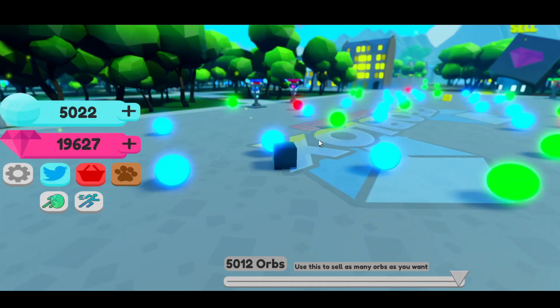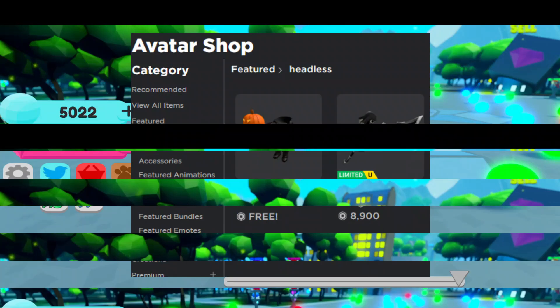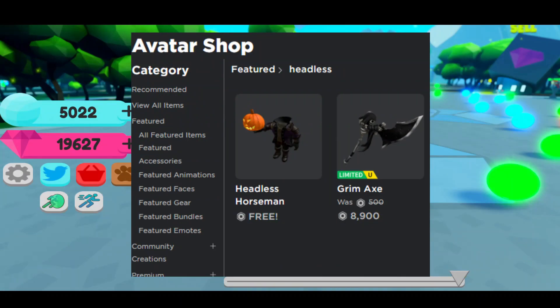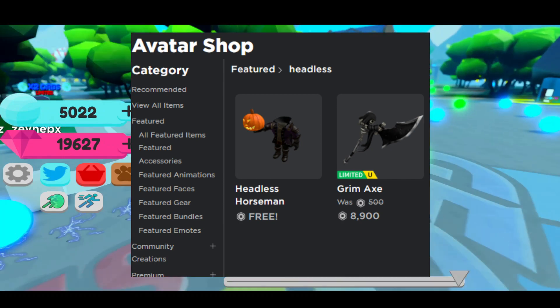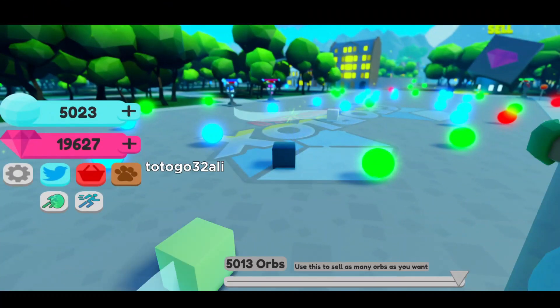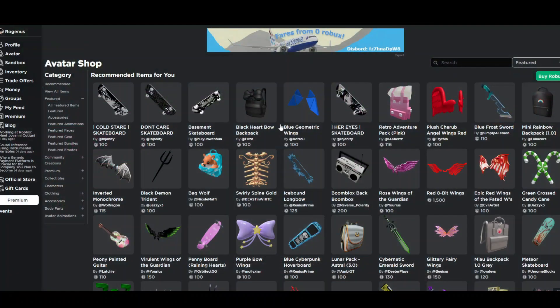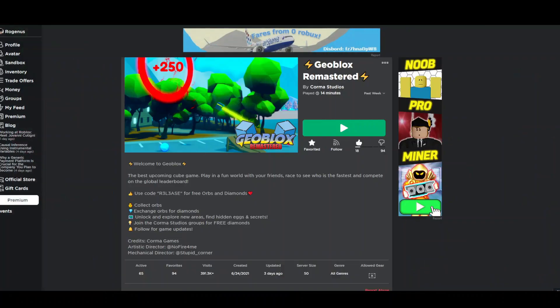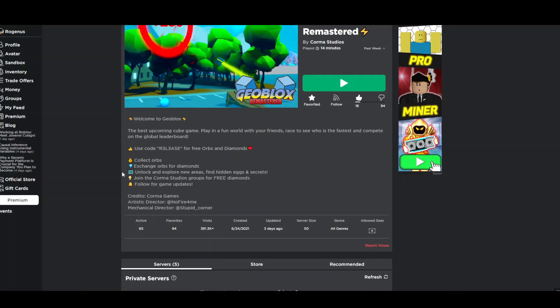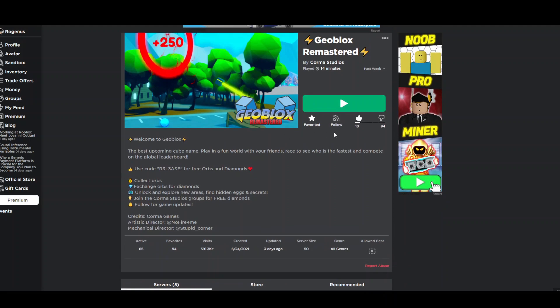Hello everyone, today I'll tell you how you can get the Headless Head for free. If you want to play this game, the link to it will be down in the description. It's a fun game made by me.